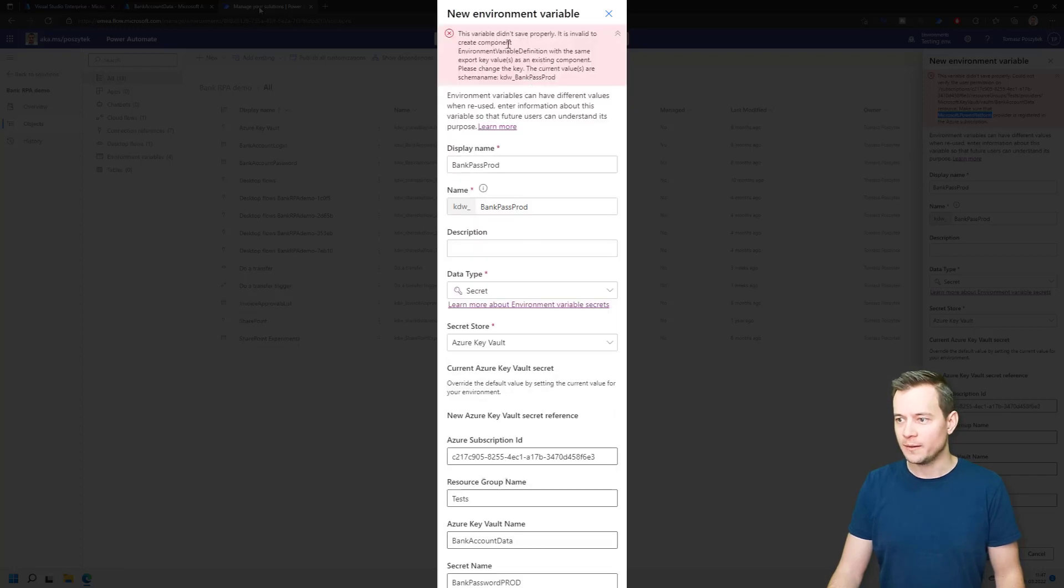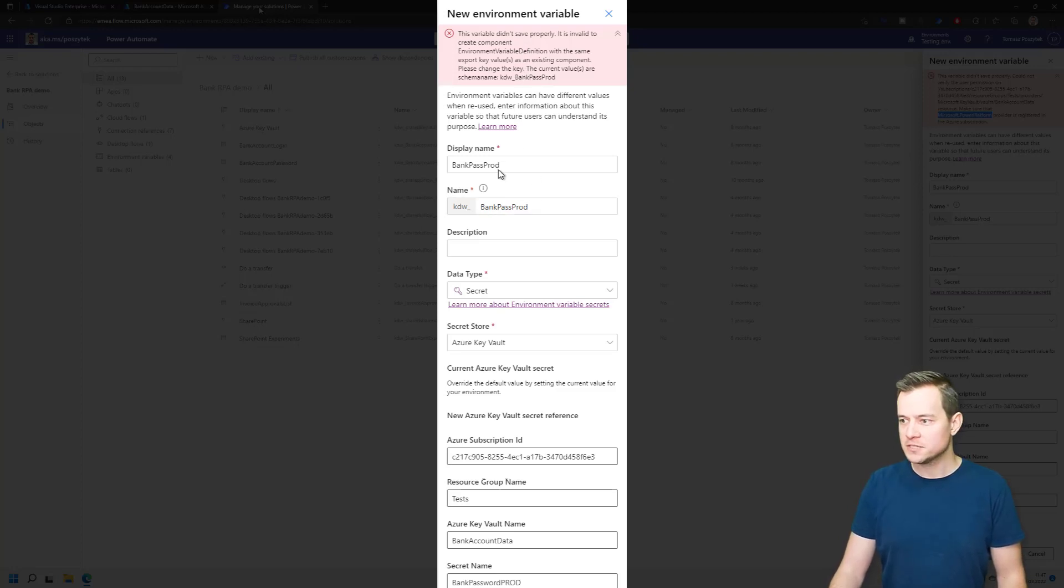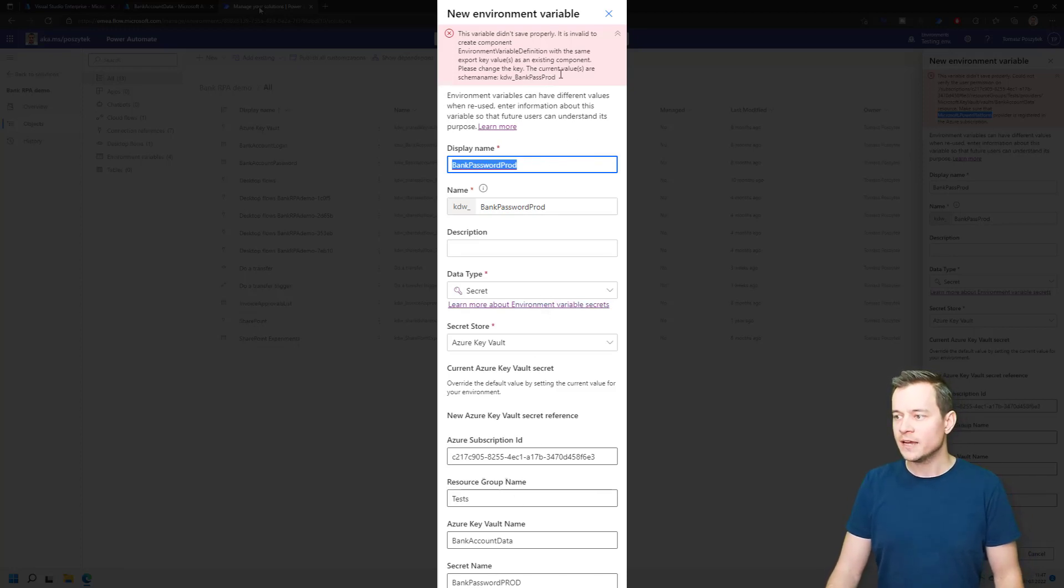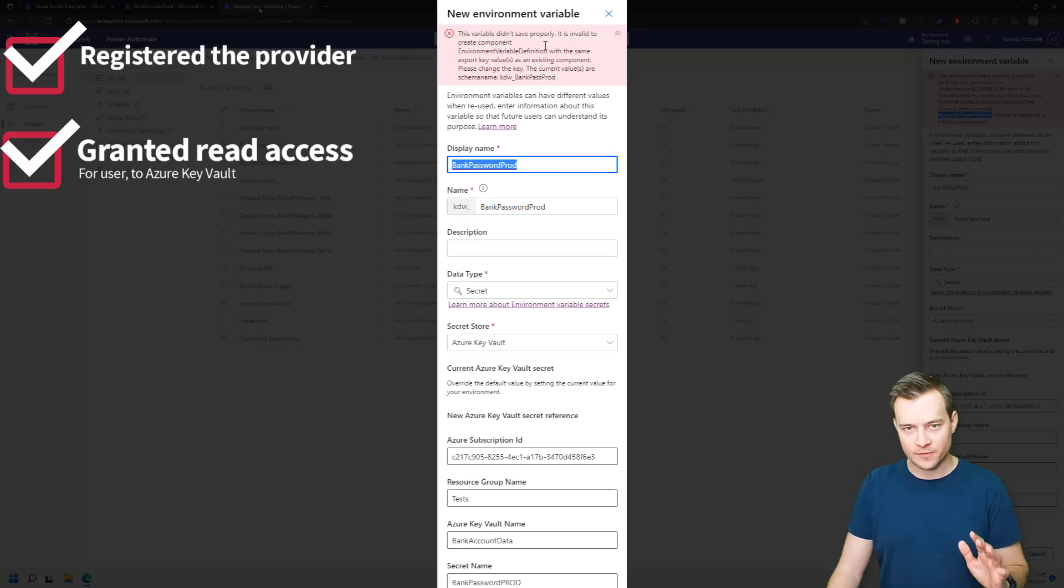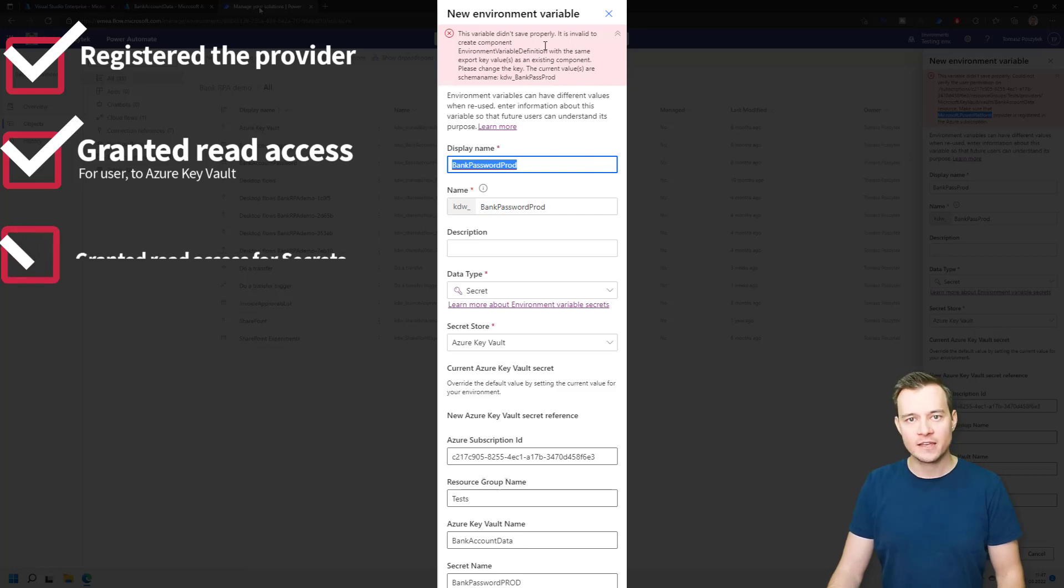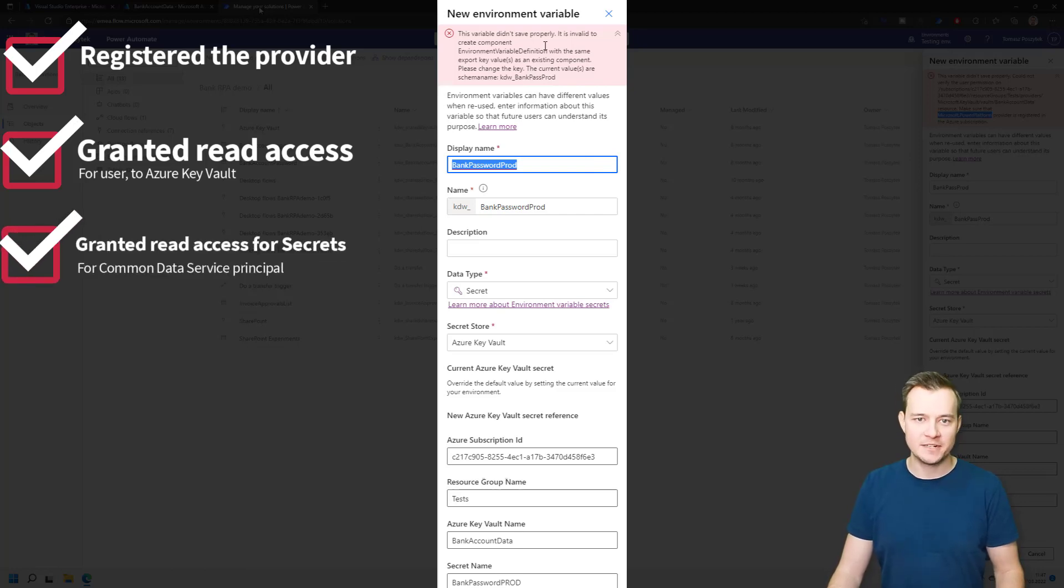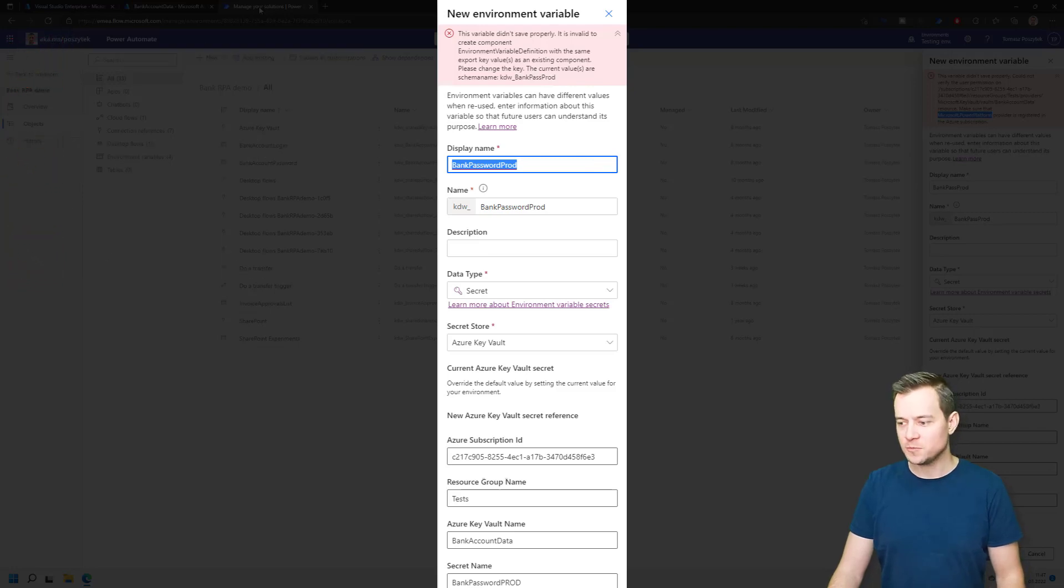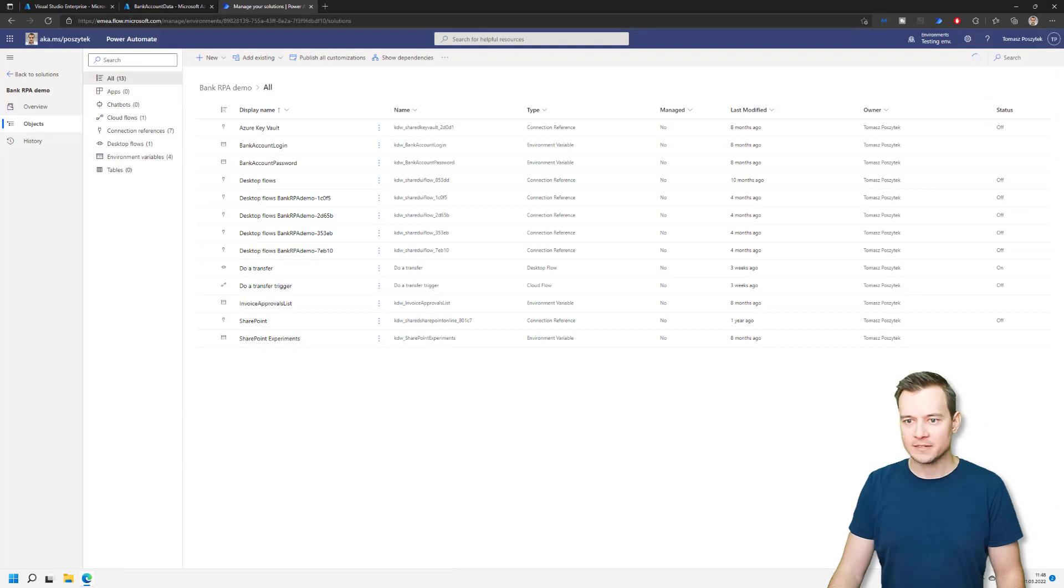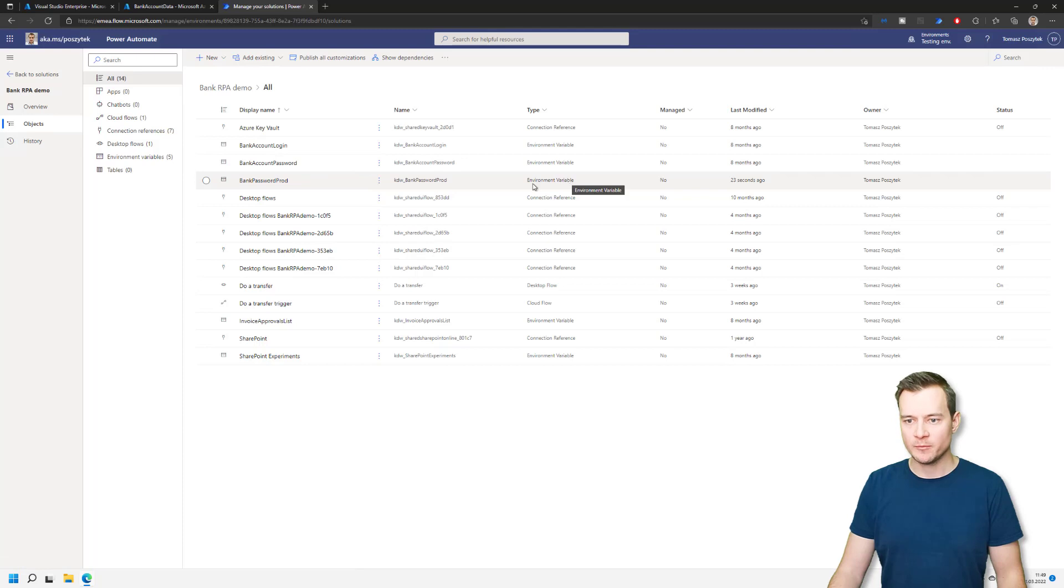All right, now it seems that this key is already reserved. So possibly there is something created in the default environment, in the default solution. So let's change that name to, for example, bank password prod, something like that. All right. So right now, because I have registered the provider, I've confirmed that my account has at least read access to that subscription, to that Azure Key Vault. And I have registered Common Data Service as a principle with the read access to that secrets in that Key Vault. Therefore, I should be able to save it and create it.